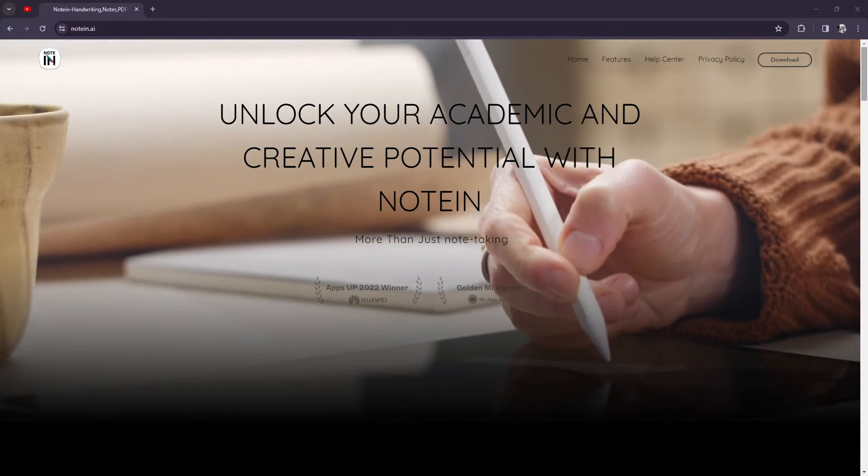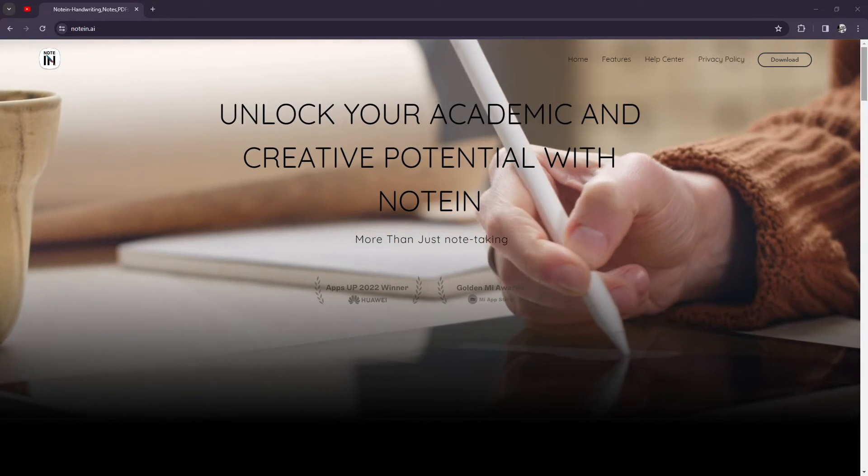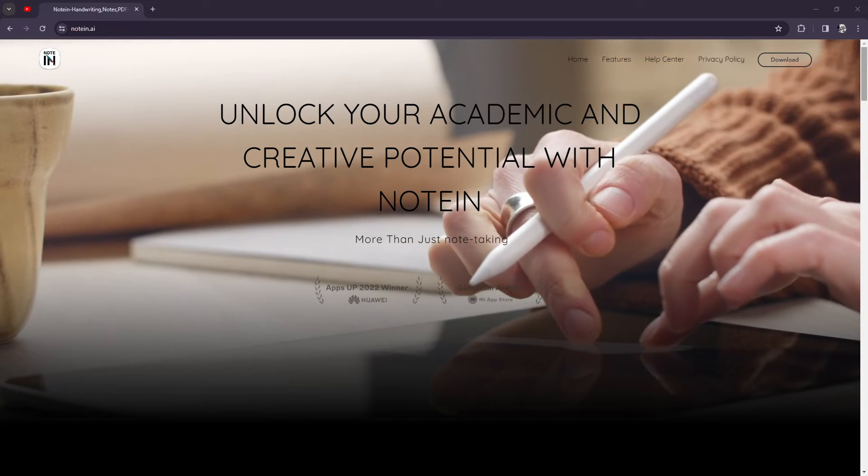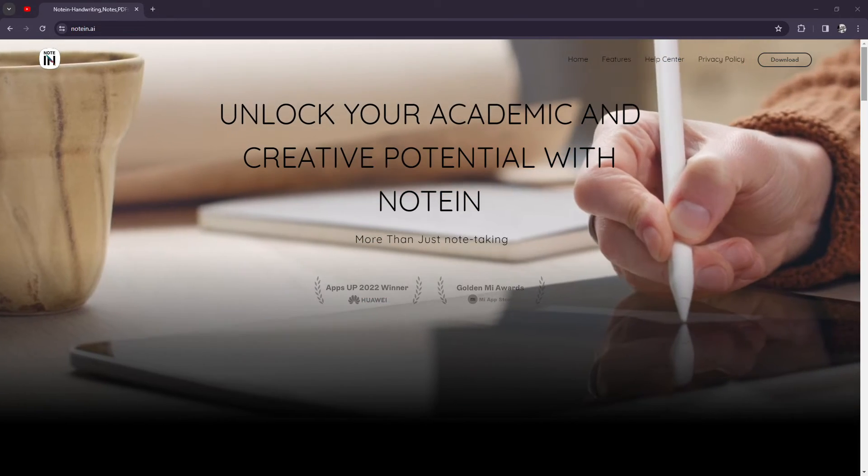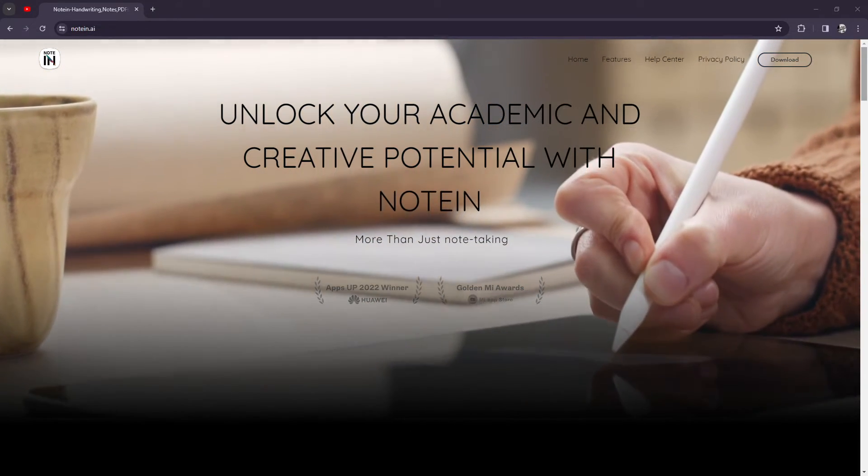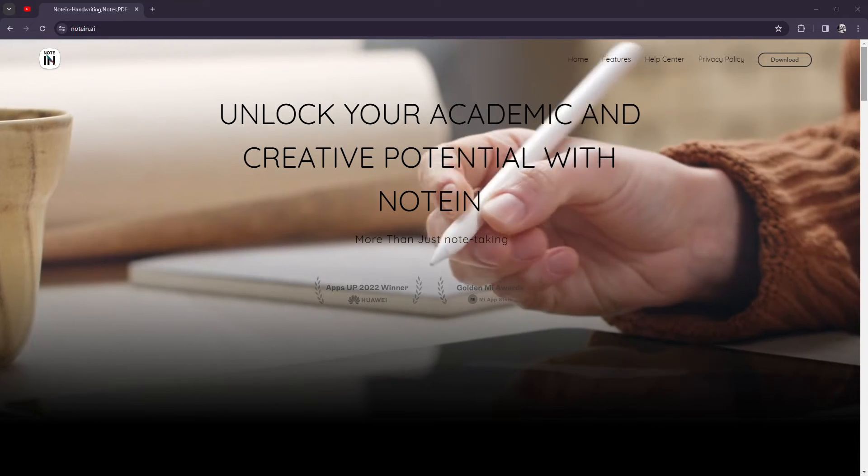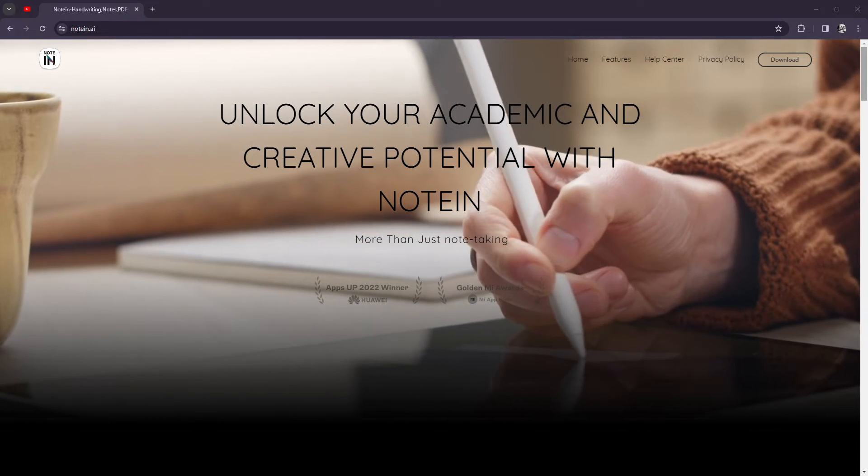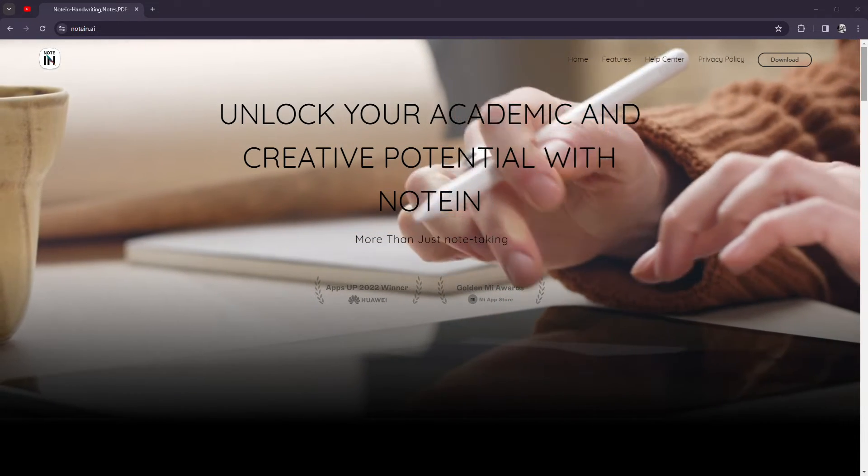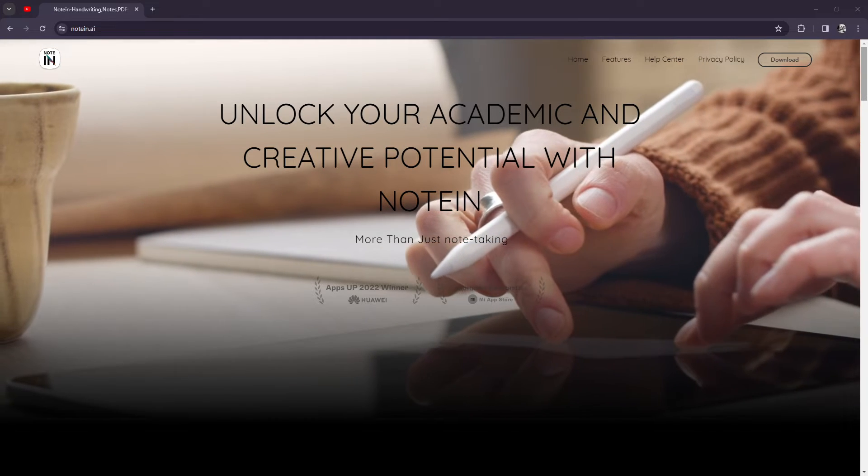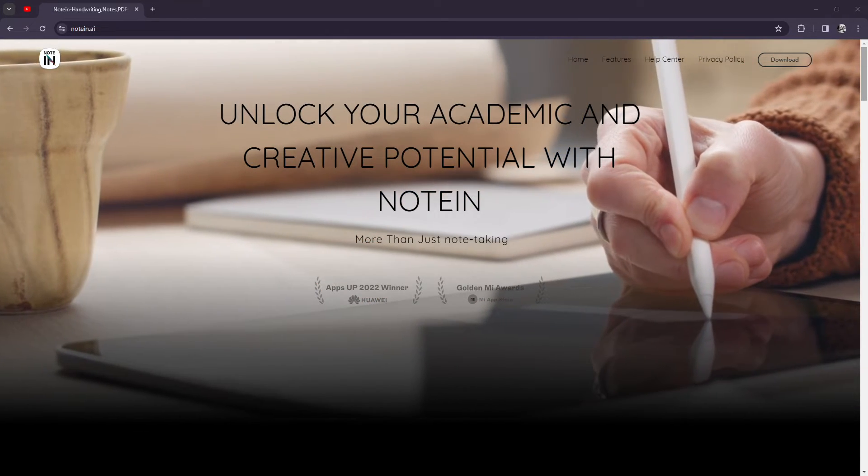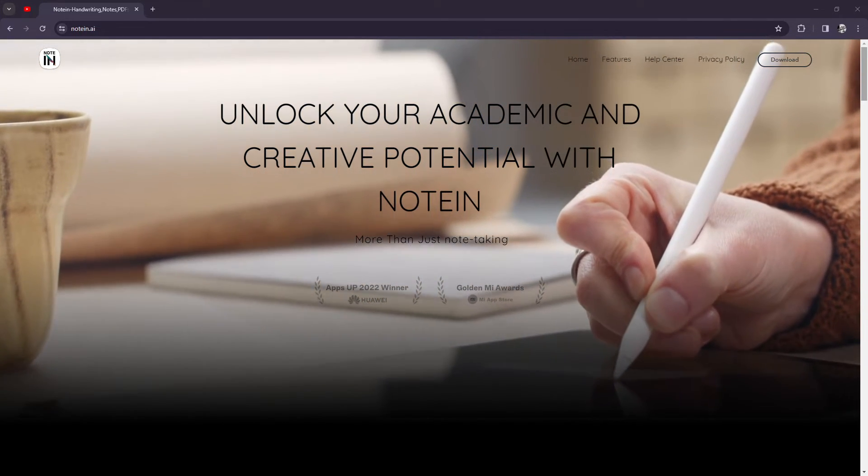In terms of collaboration, the benefits are clear because they offer simplicity, versatility, and organization. Whether you're taking quick notes during a meeting, jotting down ideas on the go, or organizing your thoughts for a project, Noteen provides a seamless experience that helps you stay productive.